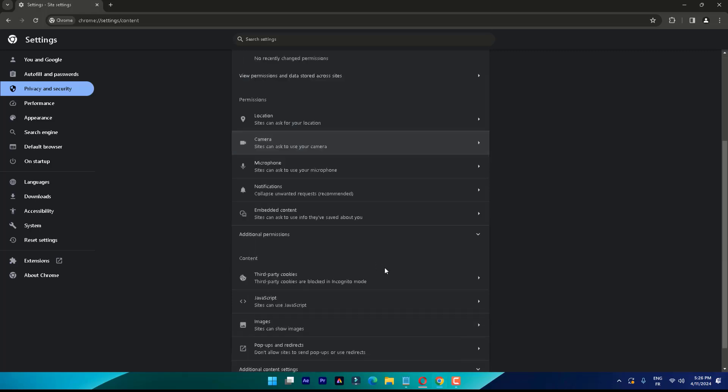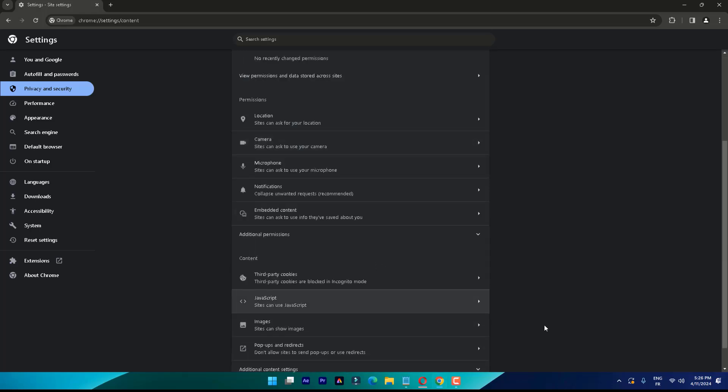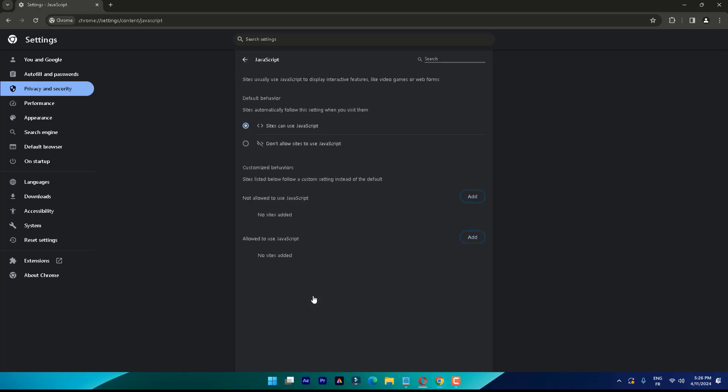Scroll down and click on JavaScript, then toggle it on if it isn't already.